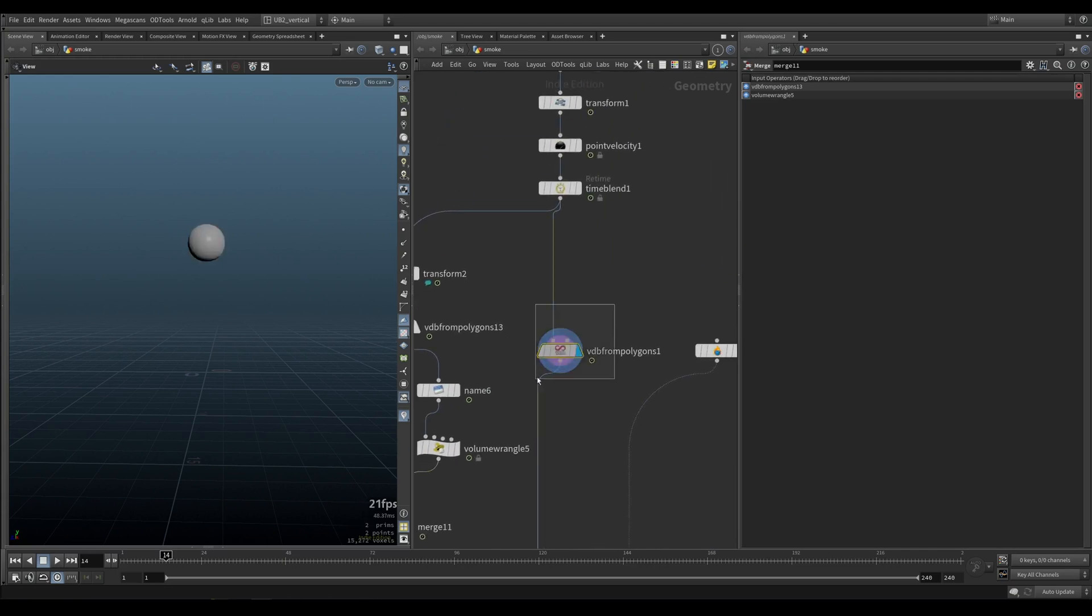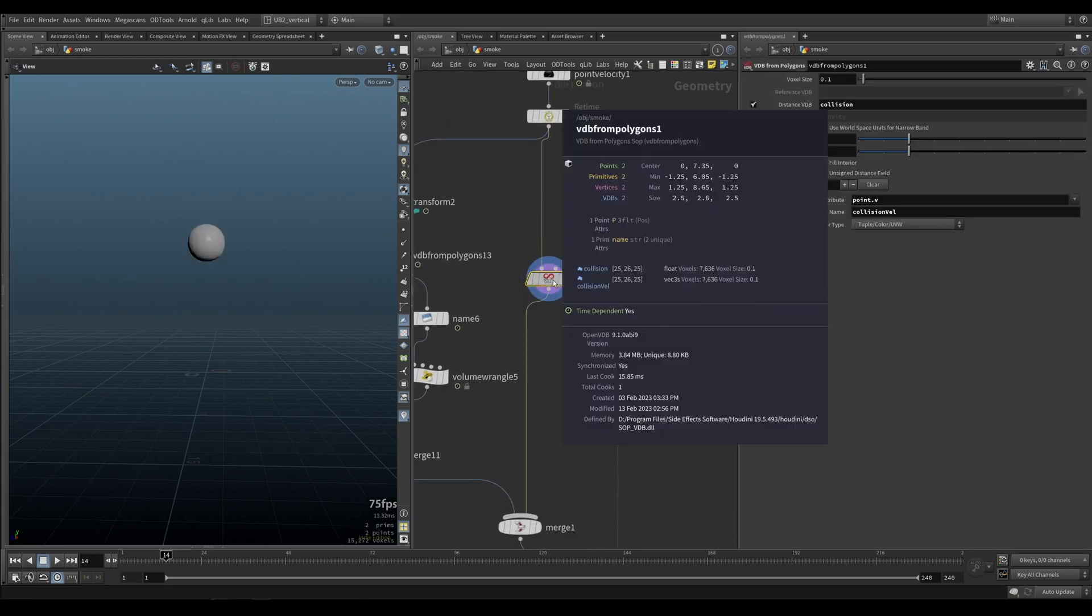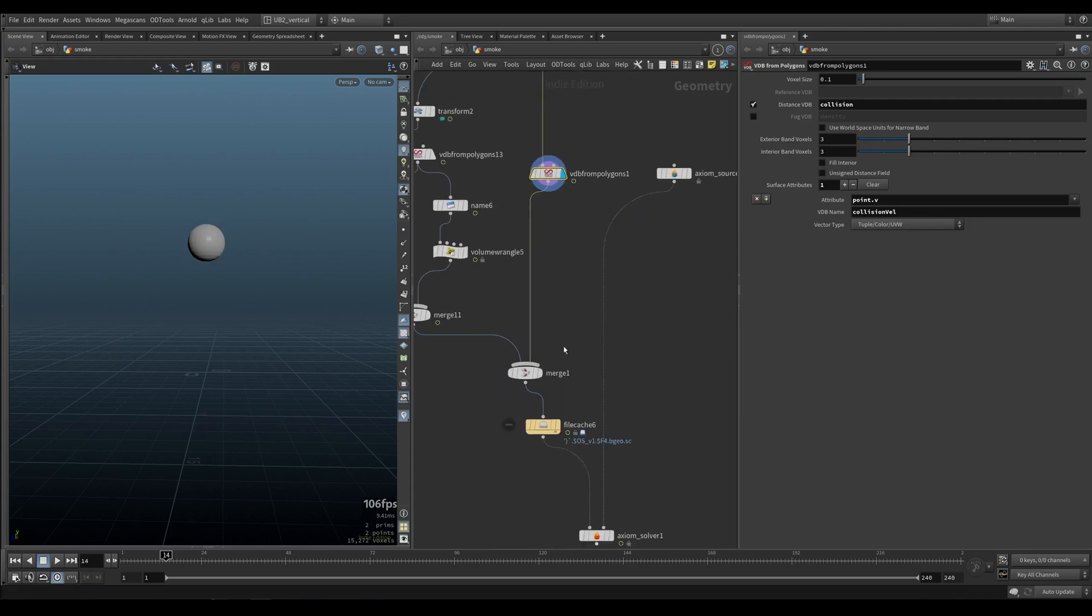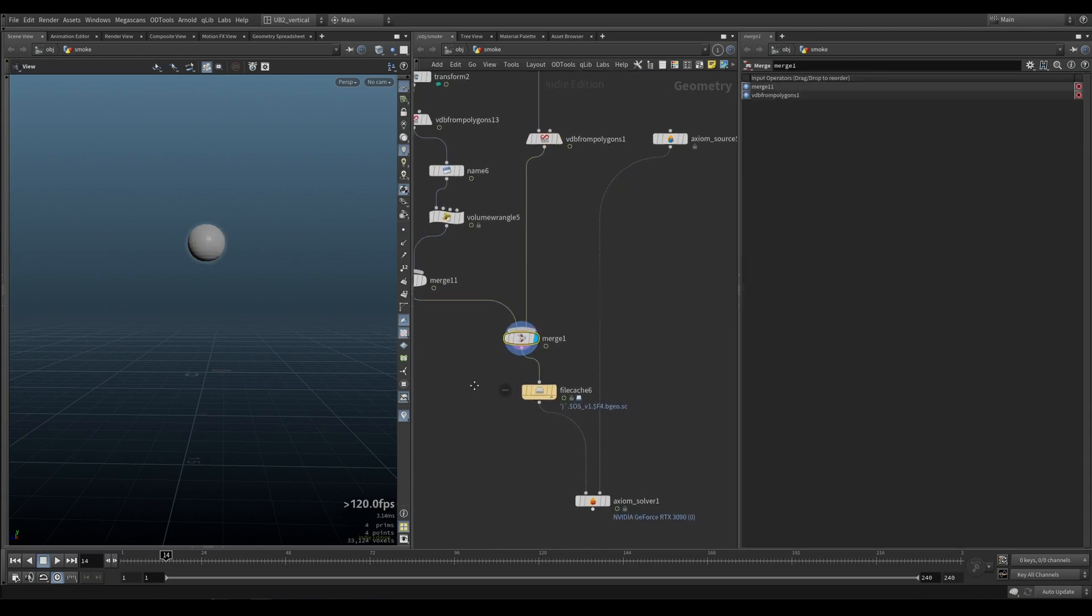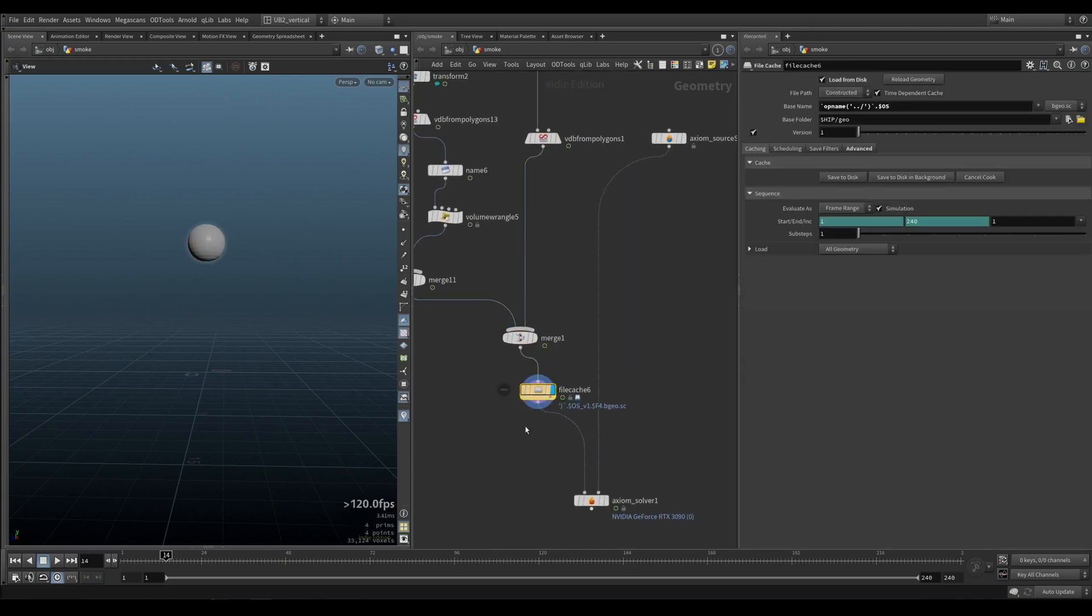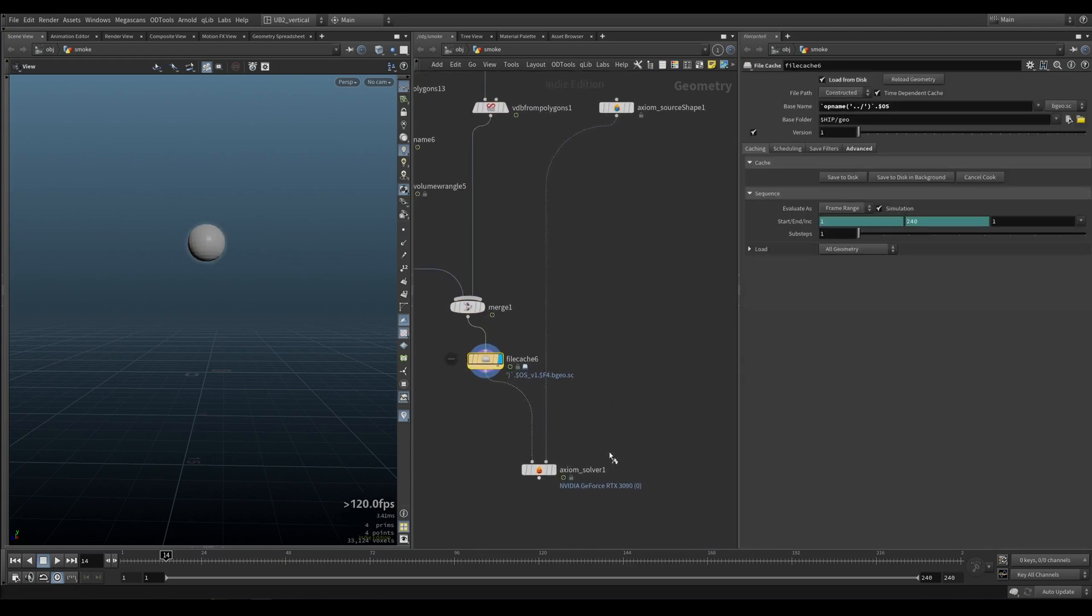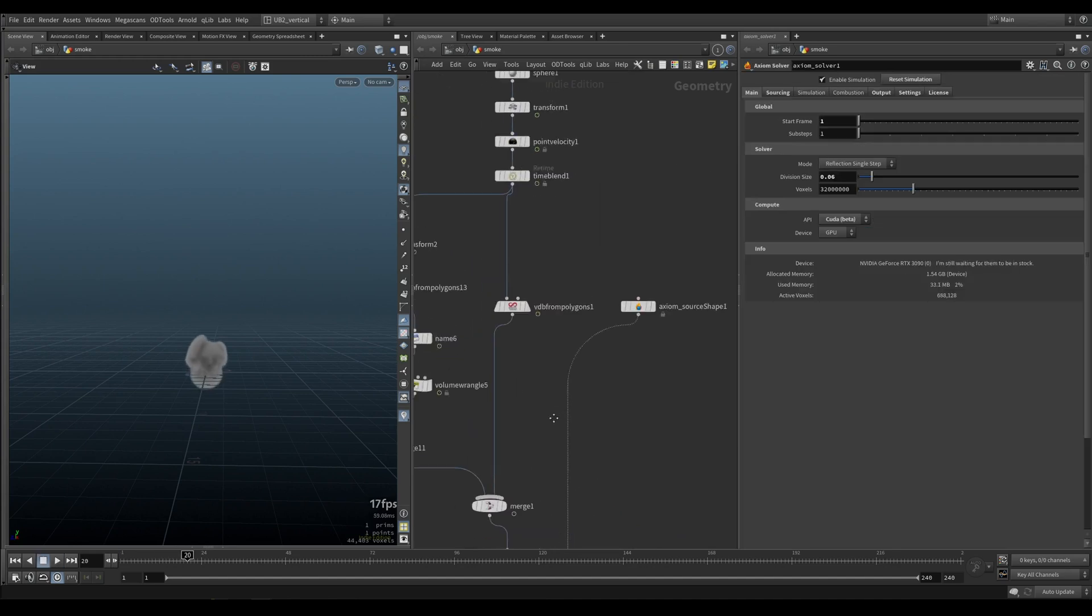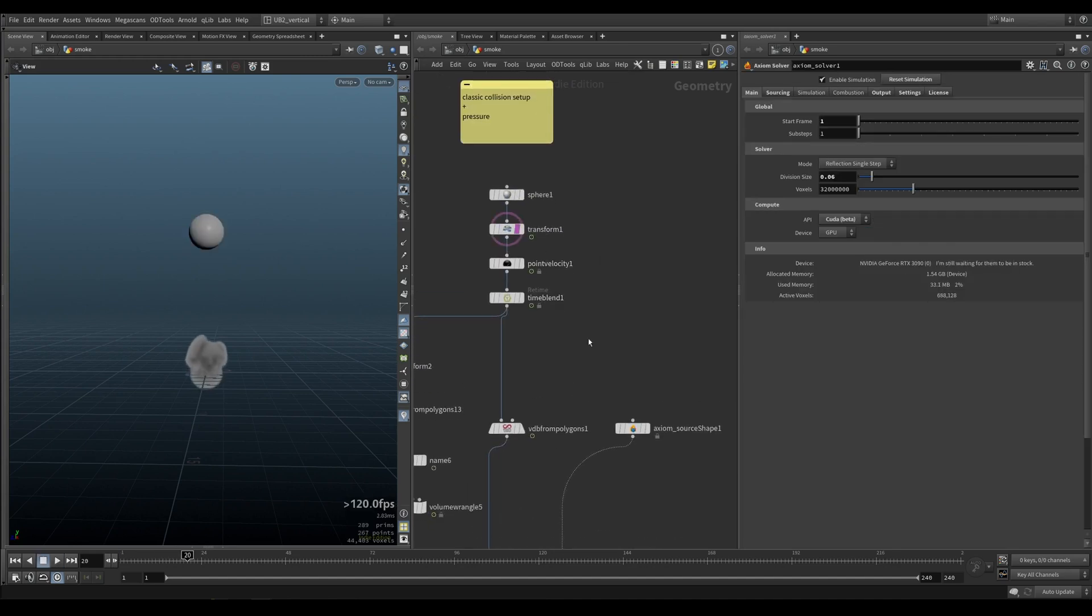On the other side, I have collision and collision bell, also exactly like we've been doing so far. Merge everything, and I cache it, and that is the collision that we are getting here.